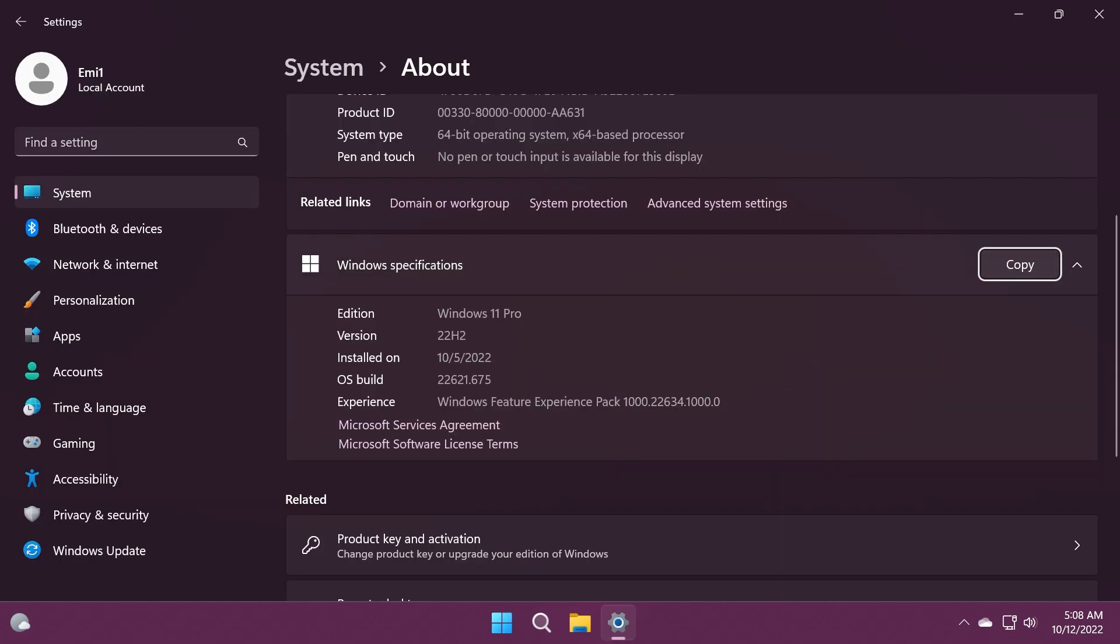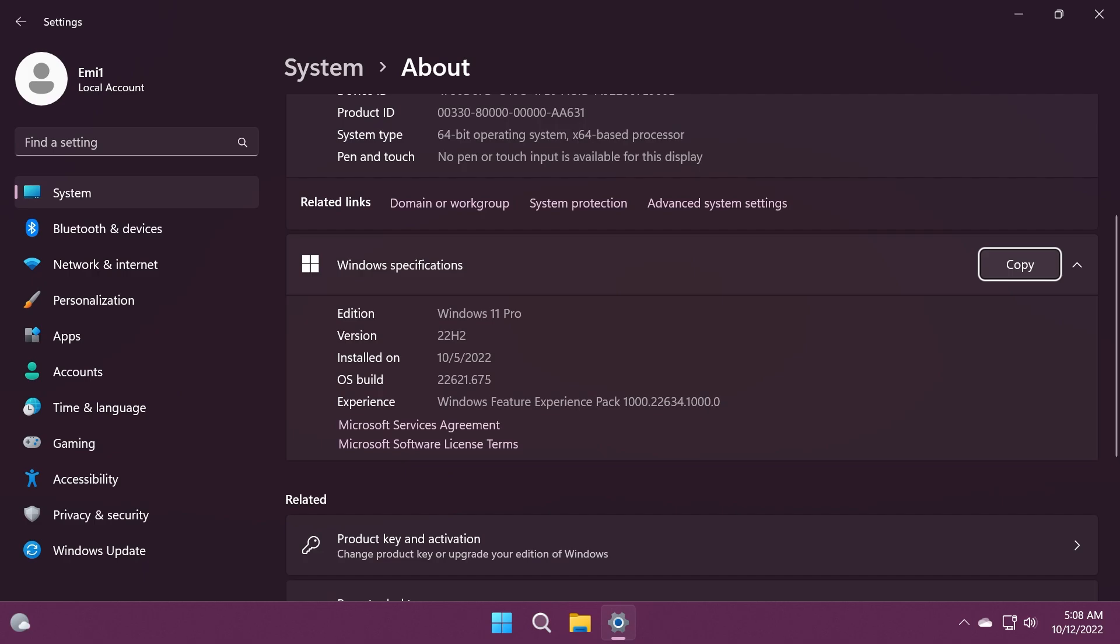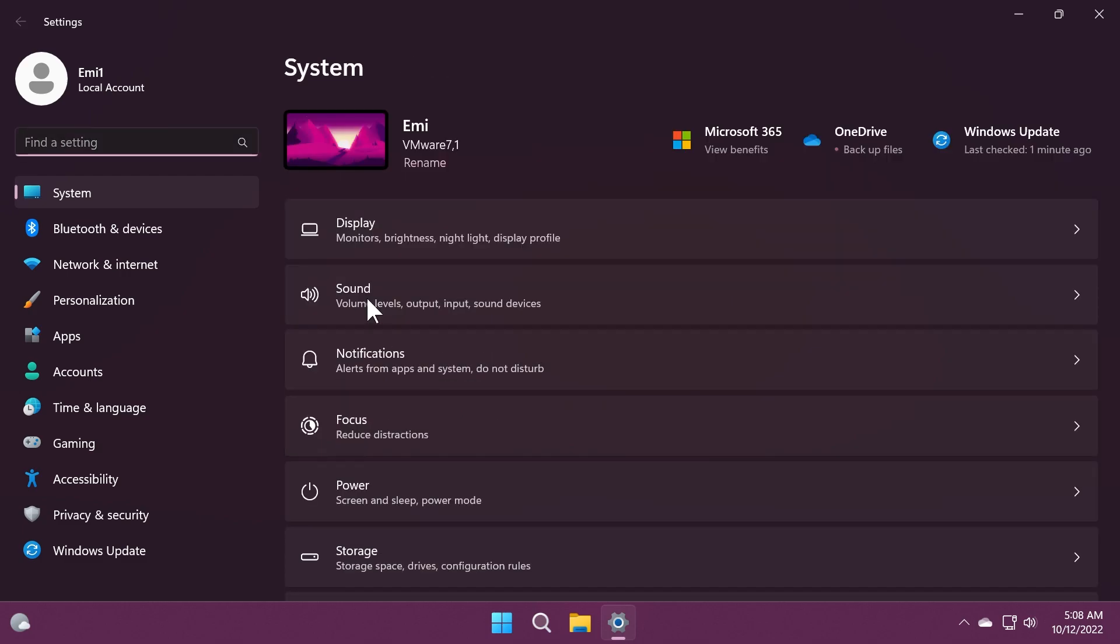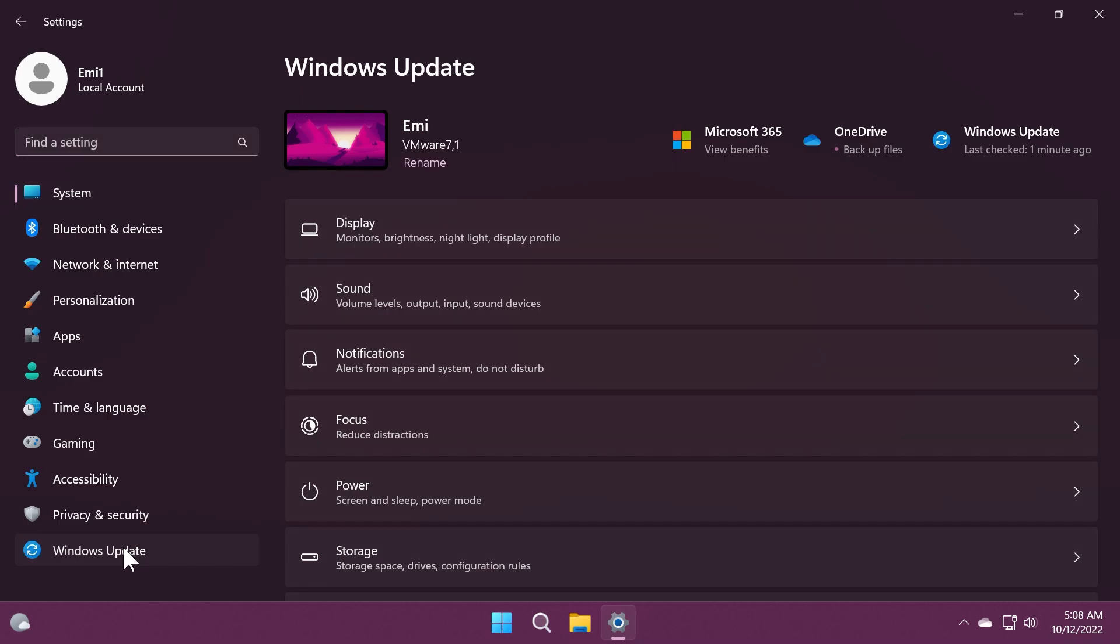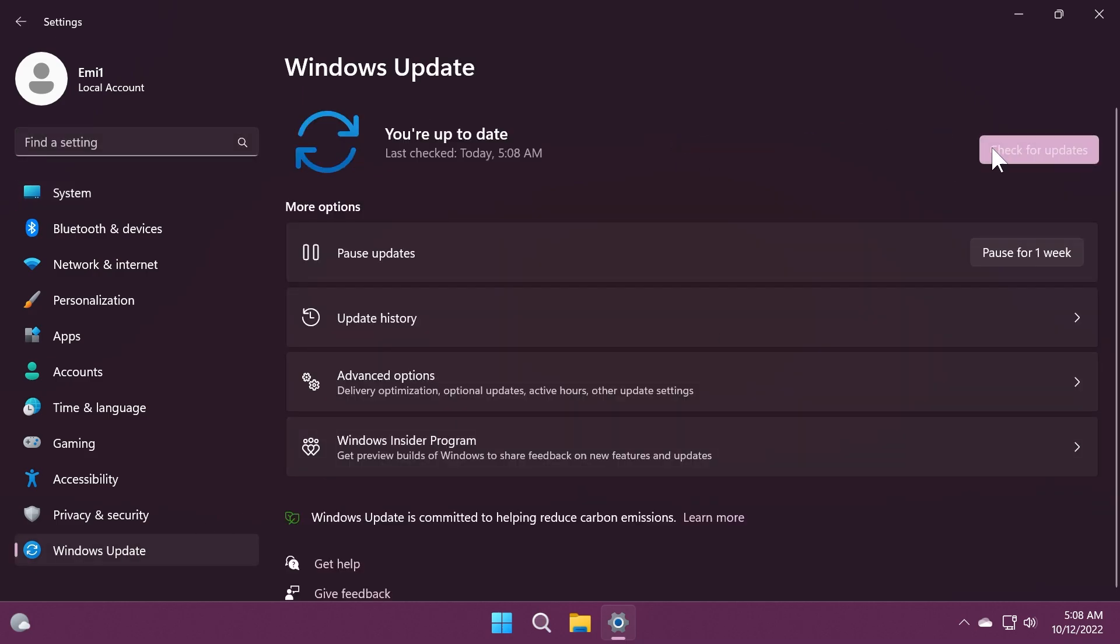The build that Microsoft released for the release preview channel is 22621.675. And of course if you are enrolled in the release preview channel, all you need to do is go to Windows Update and then check for updates, and you will have all the new features from the Moment One update of Windows 11 22H2 enabled by default in Windows 11.